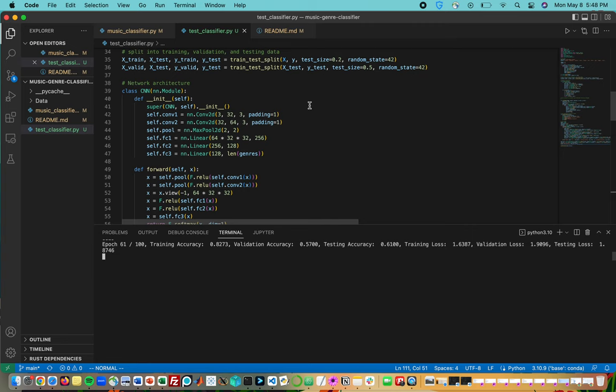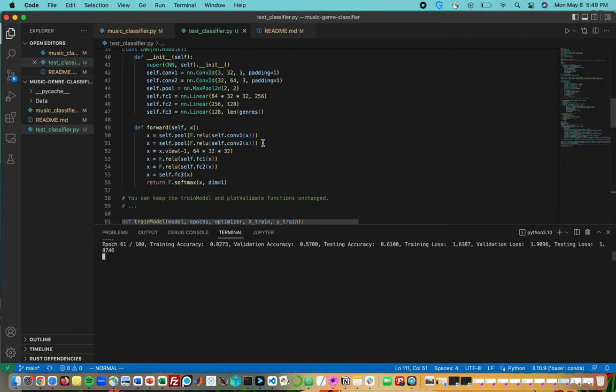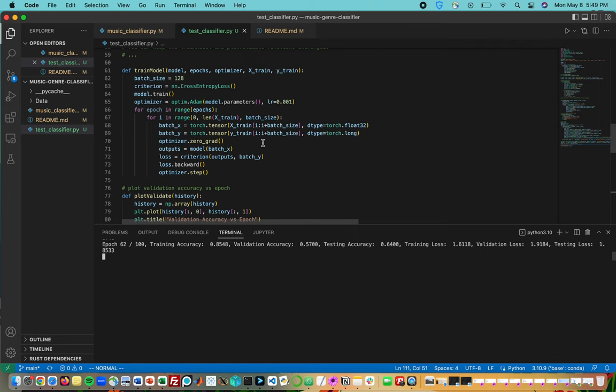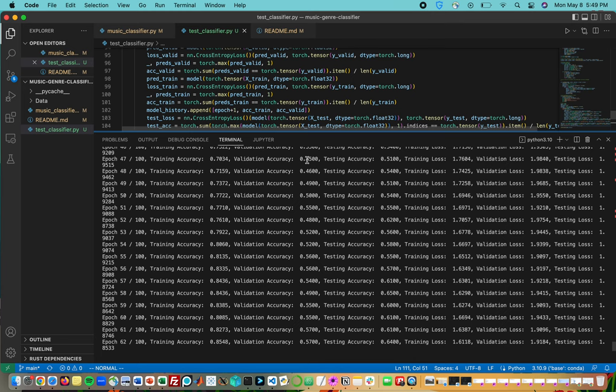Our activation function is the ReLU function to create non-linearity. You can see our training model—we used batch gradient descent with 128 per batch and the Adam optimizer.